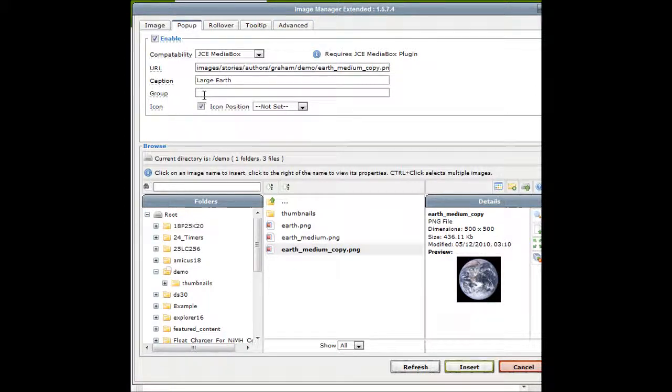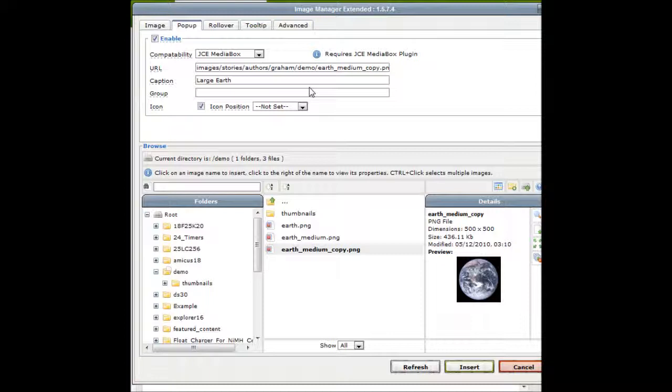Group. So you can create an album. This is handy if you've got several different images in the article itself. If they all have the same group name, then little arrows will appear on the left and right hand side to allow you to change between different pictures in that album.